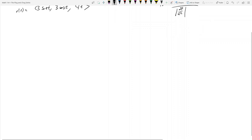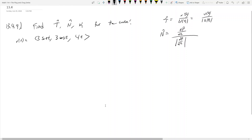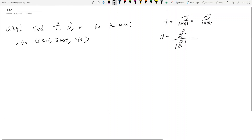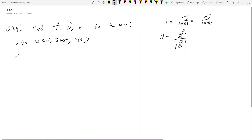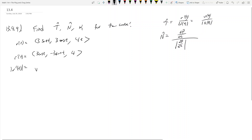Let's get to the problem. r'(t) — we want to find the unit tangent first — so r'(t) is equal to (3 cos t, -3 sin t, 4).